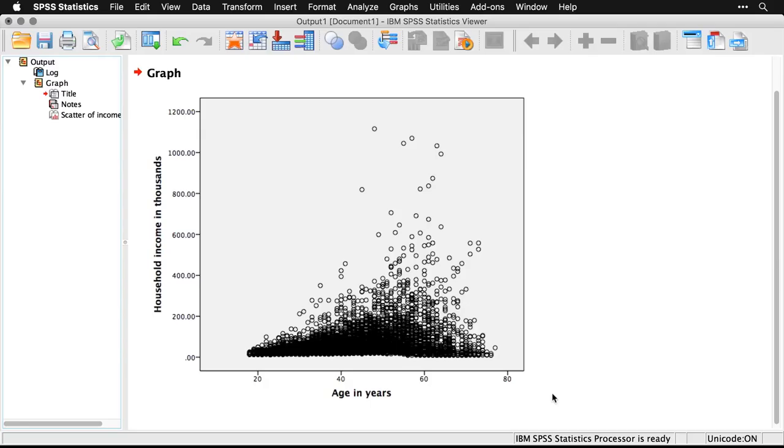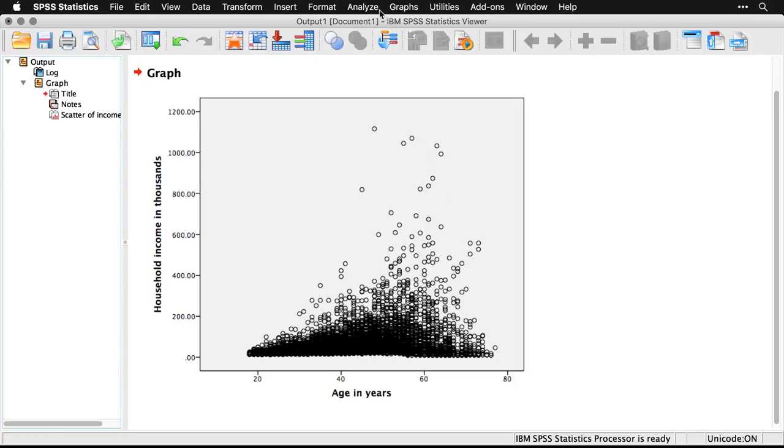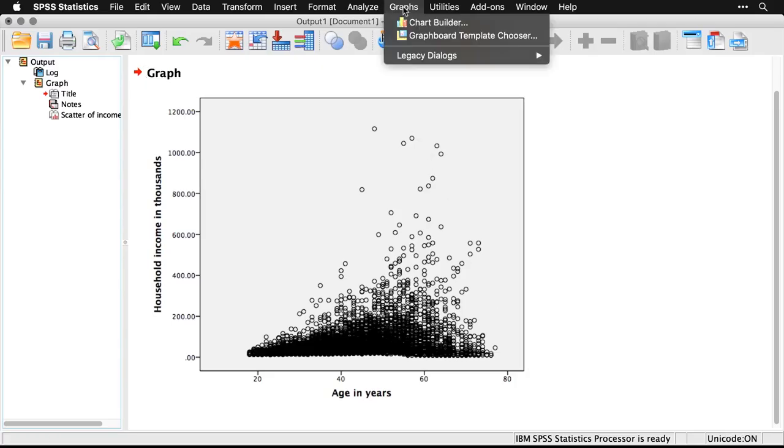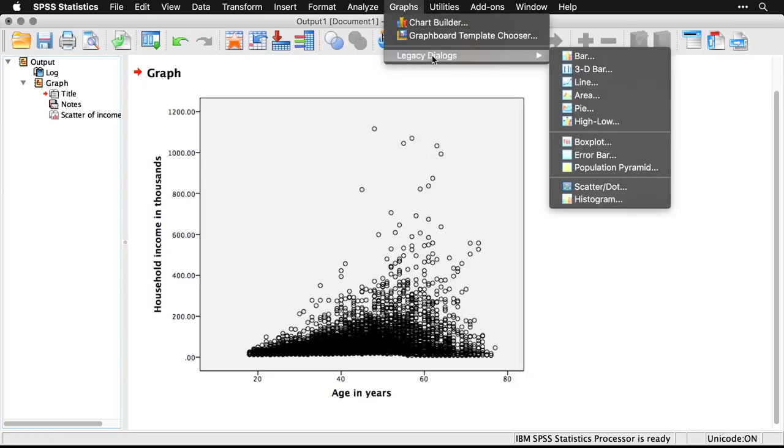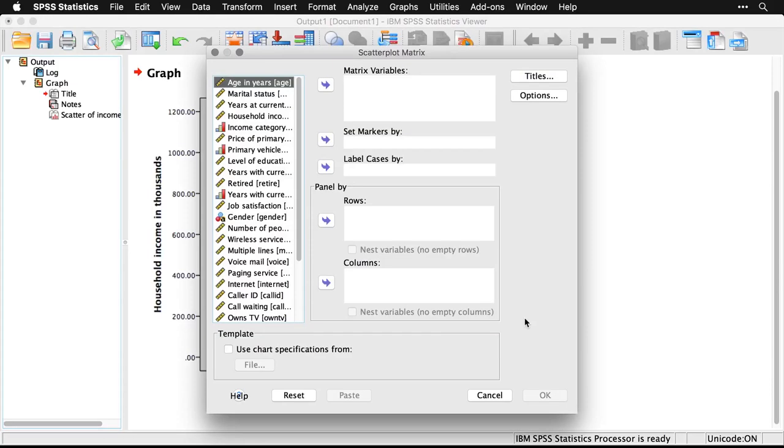But let's try to get a more nuanced one by looking at several variables simultaneously with a scatterplot matrix. Come back up to Graphs and Legacy Dialogues, and down to Scatter. This time, however, I'm going to pick Matrix Scatter, click Define. And then all I need to do is pick the variables I want to include. I don't have to specify x or y because they're all going to serve as both x and y in different parts of the matrix.